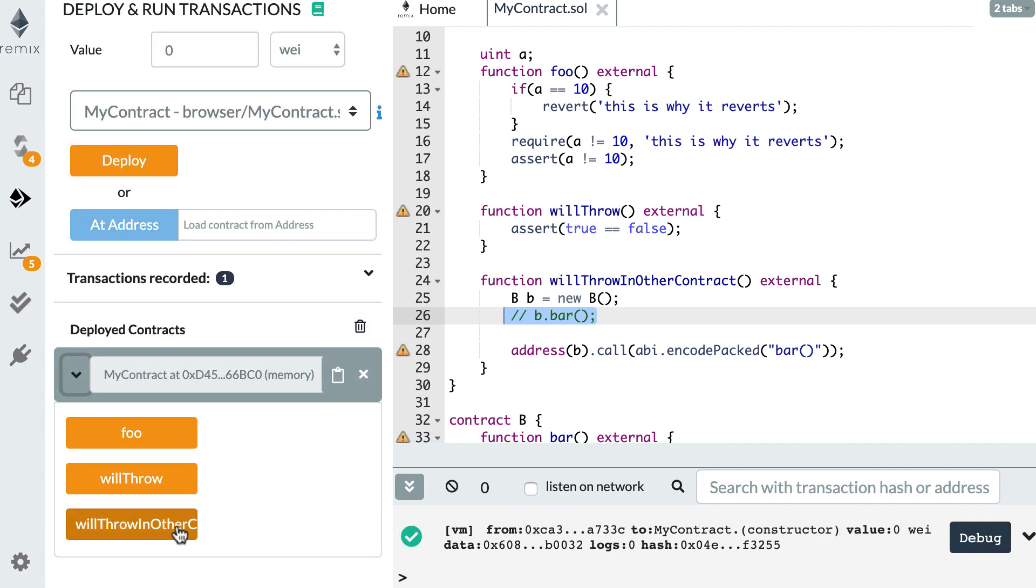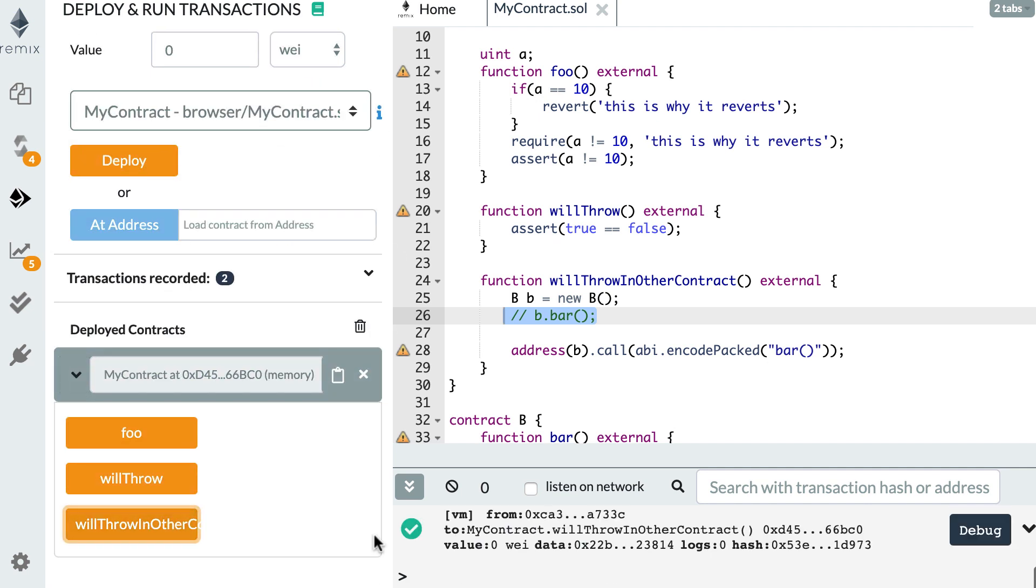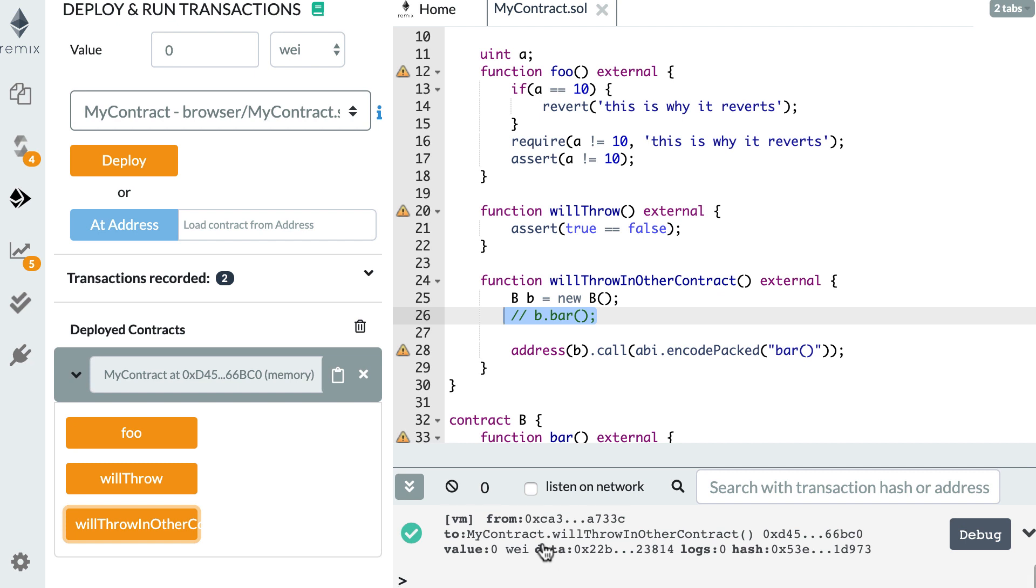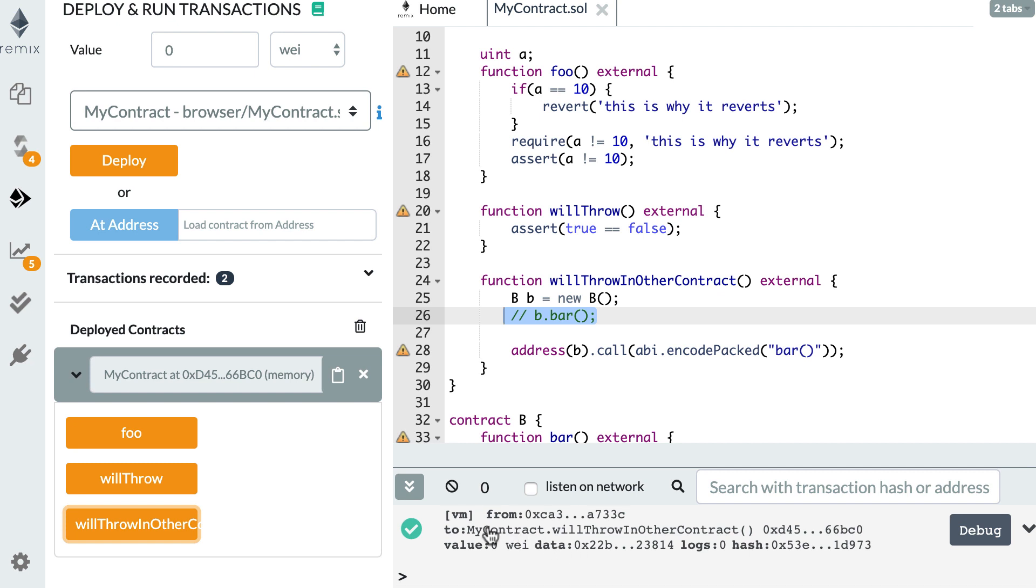And this time you will see that something changed. So here, I click on willThrowInOtherContract. And this time you see that there is absolutely no error. The transaction was sent successfully.